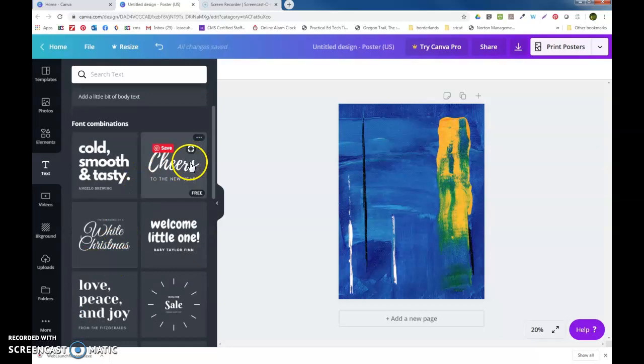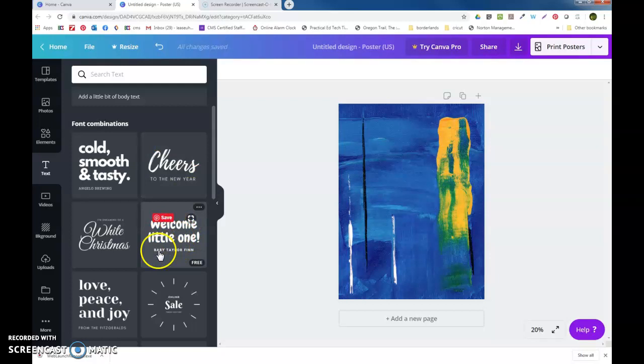Looking at this one, you have a cursive font and then you have a nice blocky kind of stiff block font. See the combinations with curves and then straight lines. Just remember that because it's always a good thing to change those kinds of things.